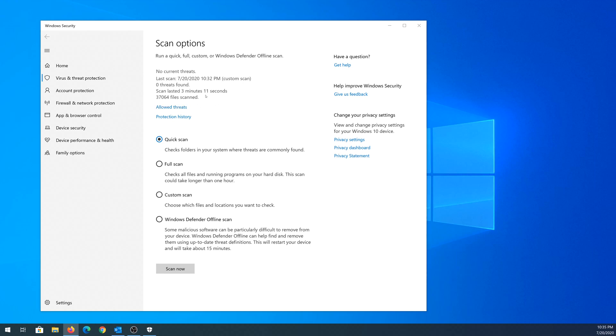It took 3 minutes and 11 seconds to scan my download folder, and my download folder contains 37,000 files. So it did scan 37,000 files.